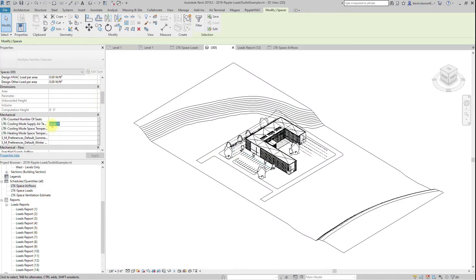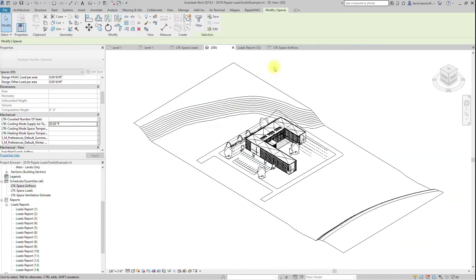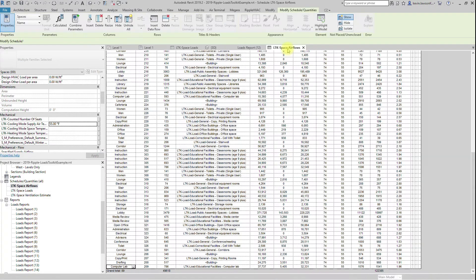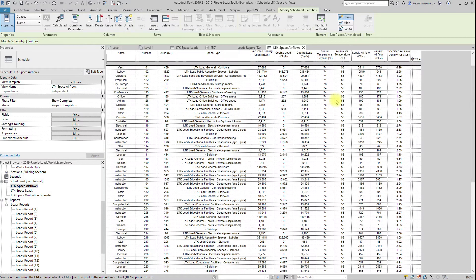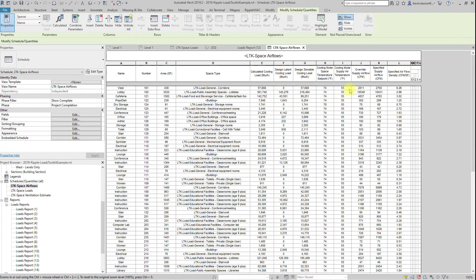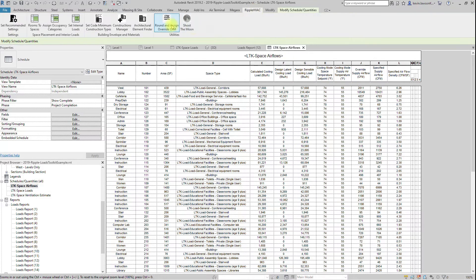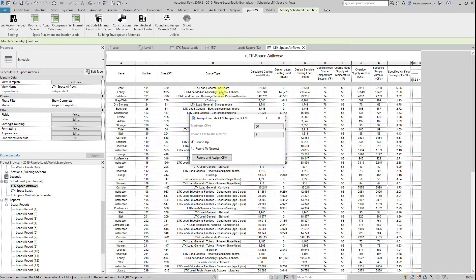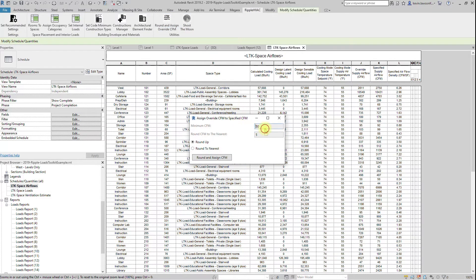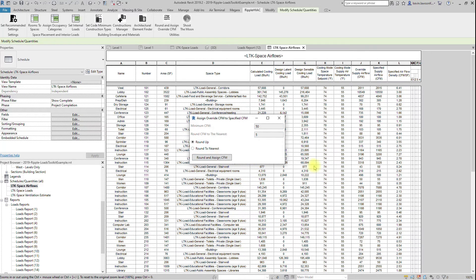You can select all spaces in the schedule, then click your default 3D view, and then change the parameter for all spaces selected in the properties window. You can then round and copy this number to the specified supply airflow parameter by clicking the Round and Assign Override CFM button. It will also set a minimum CFM so that you don't end up with something below what can be balanced.